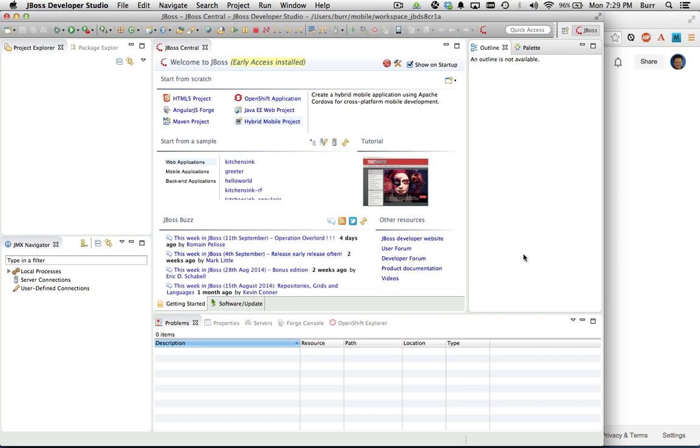In this introduction to JBoss Mobile, the first thing I want to show you is JBoss Developer Studio version 8 and how you get the hybrid mobile tooling installed so you can actually start building Cordova-based applications.